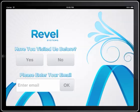Welcome everybody to the Revel iPad point of sale systems demo. Today we're going to be featuring our kiosk mode. This is the kiosk opening screen — we have different templates, and this is just one of them.